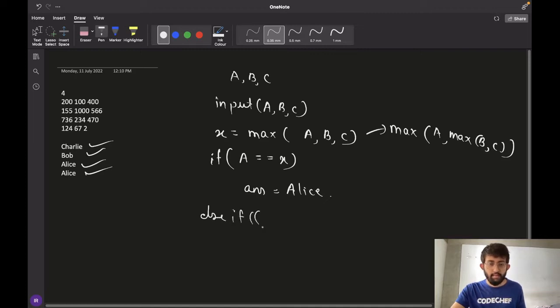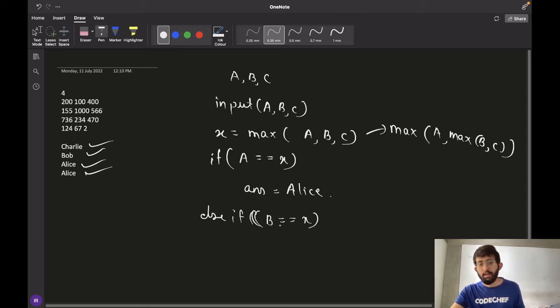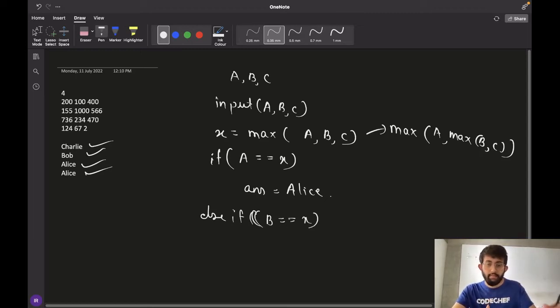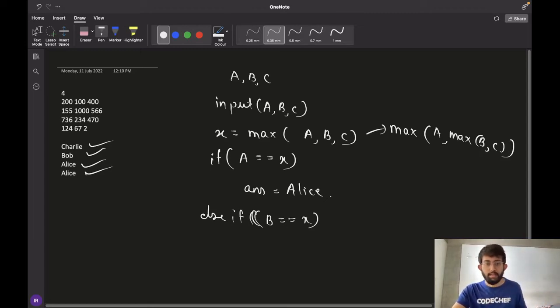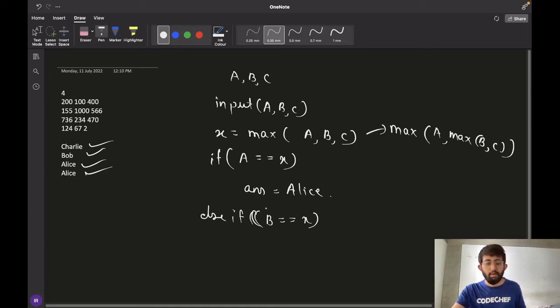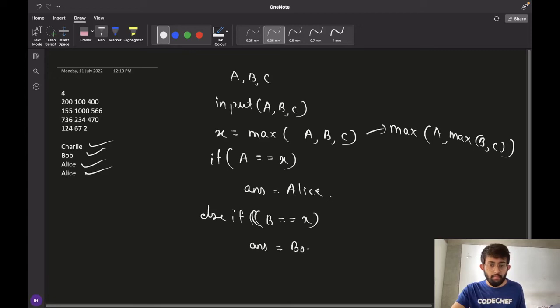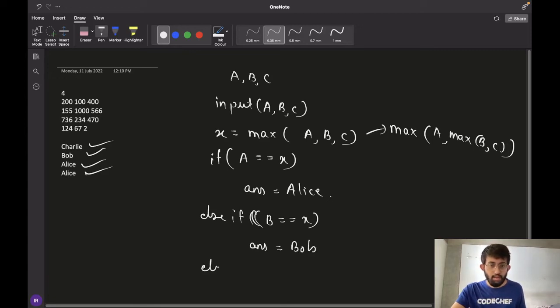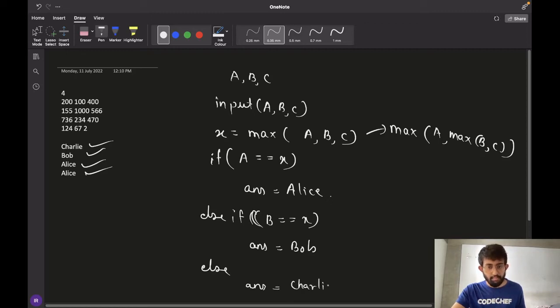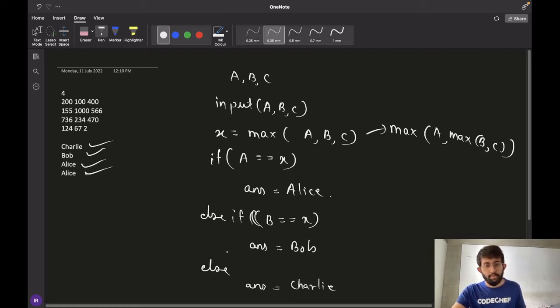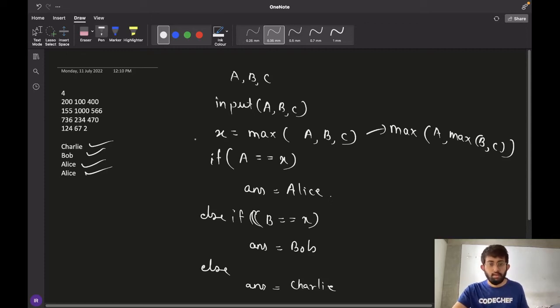Else if B is equal to X, so if the value of bid made by Bob matches the value of X, it means that Bob has made the highest bid and our answer would be Bob. Else our answer would be Charlie. The last condition would be C is equal to X. So this is our algorithm.